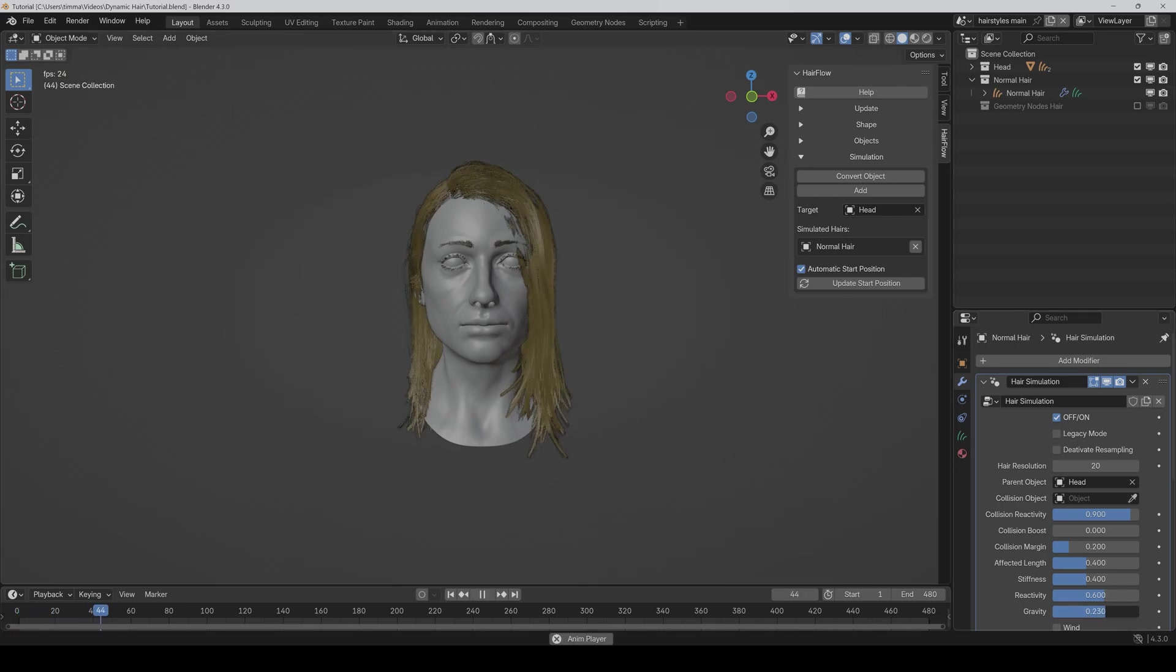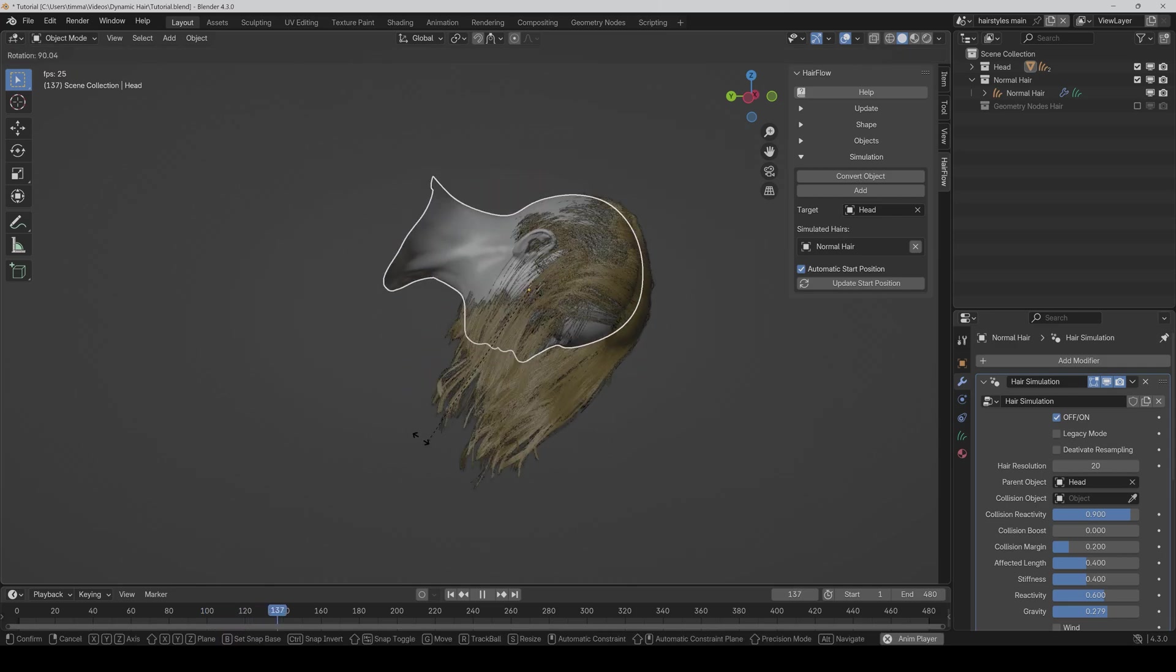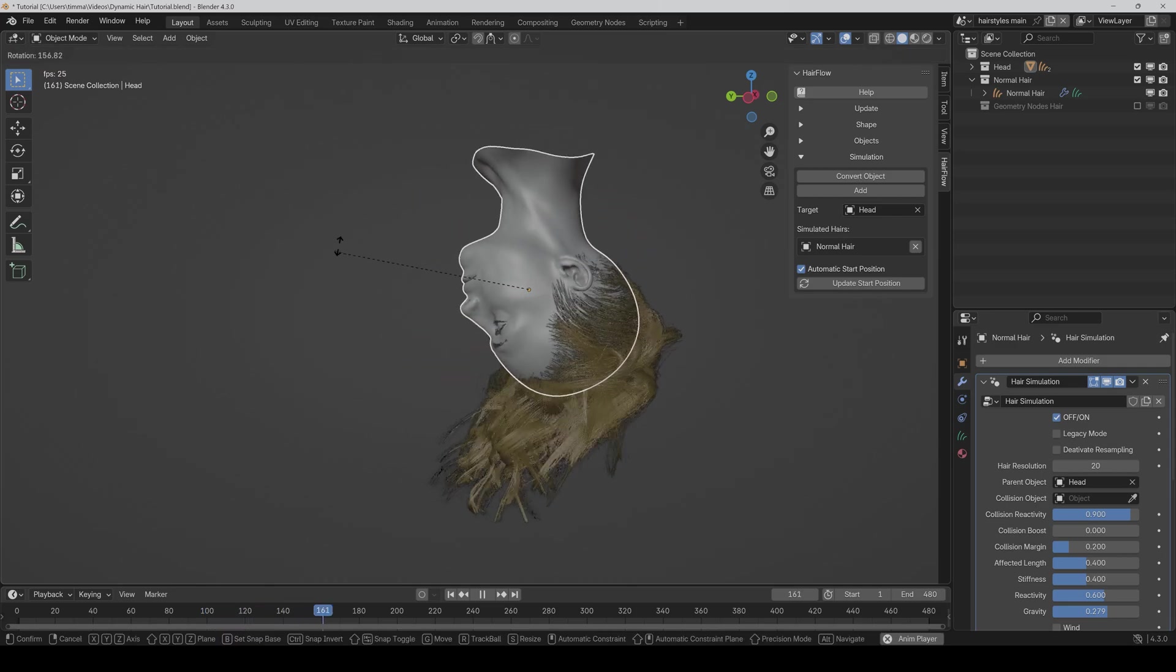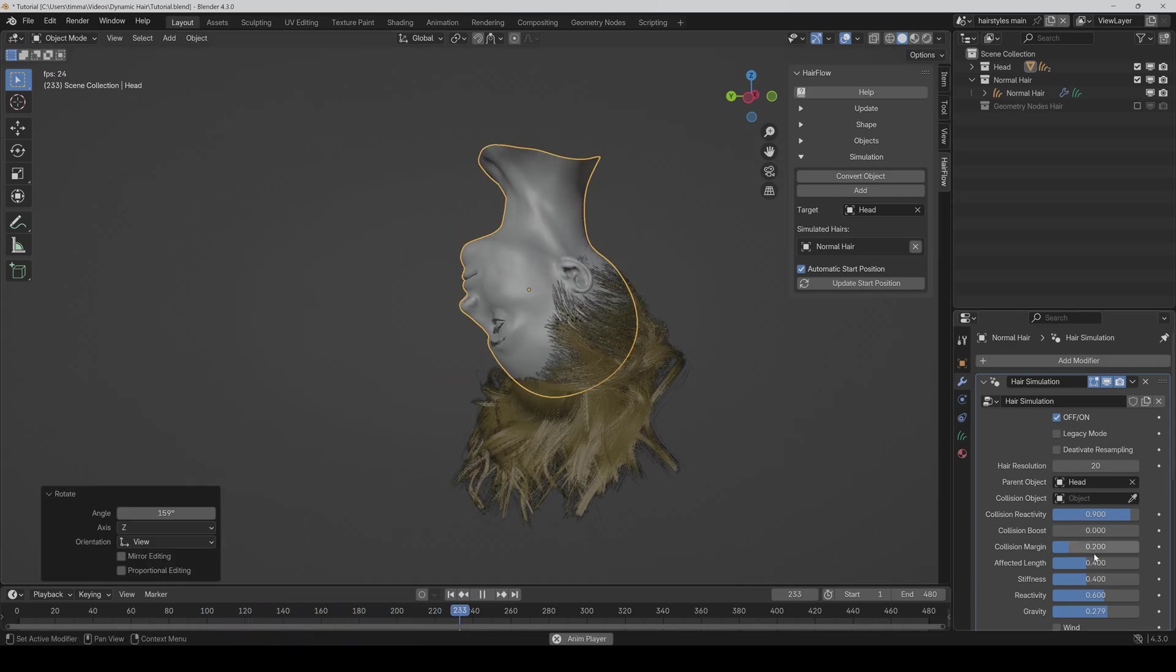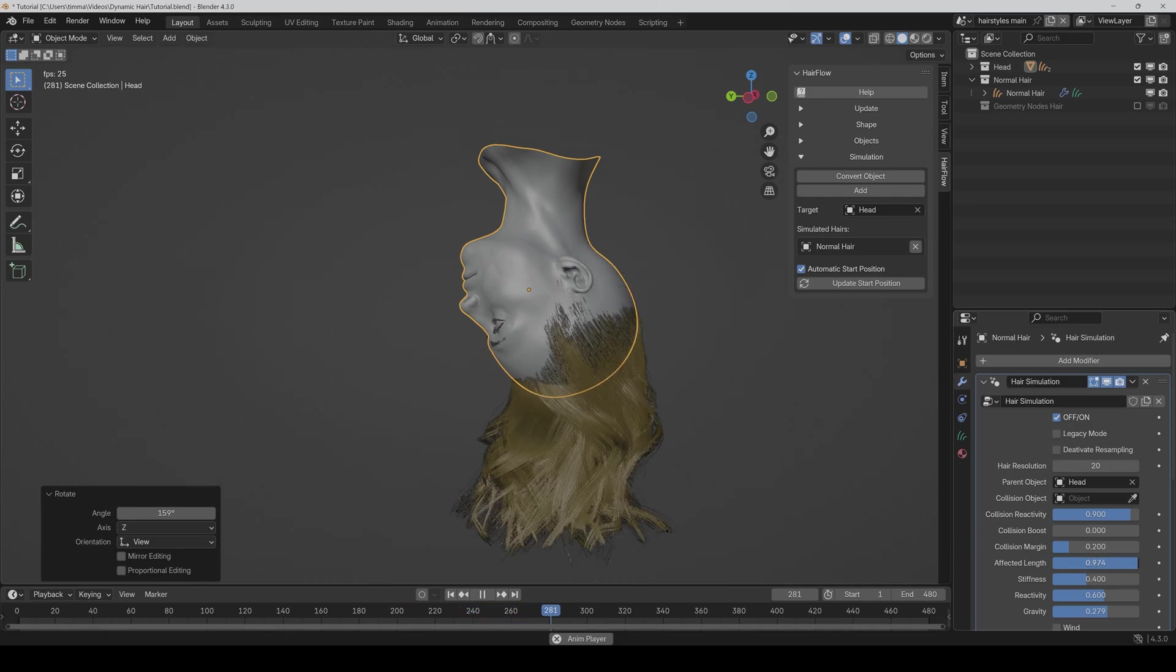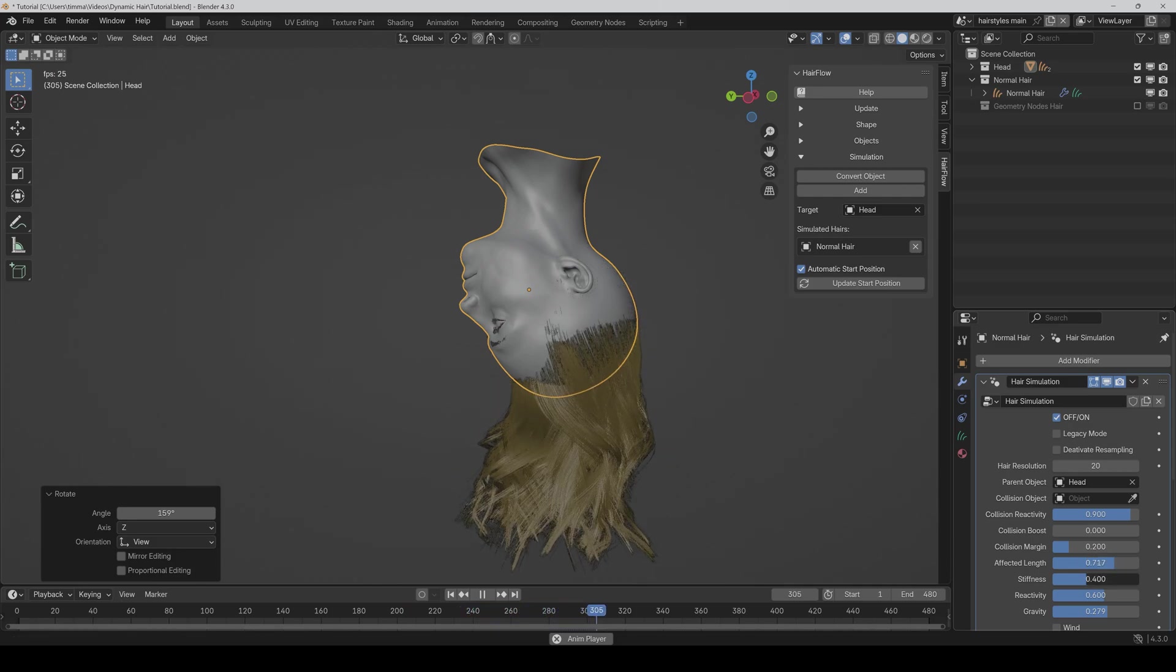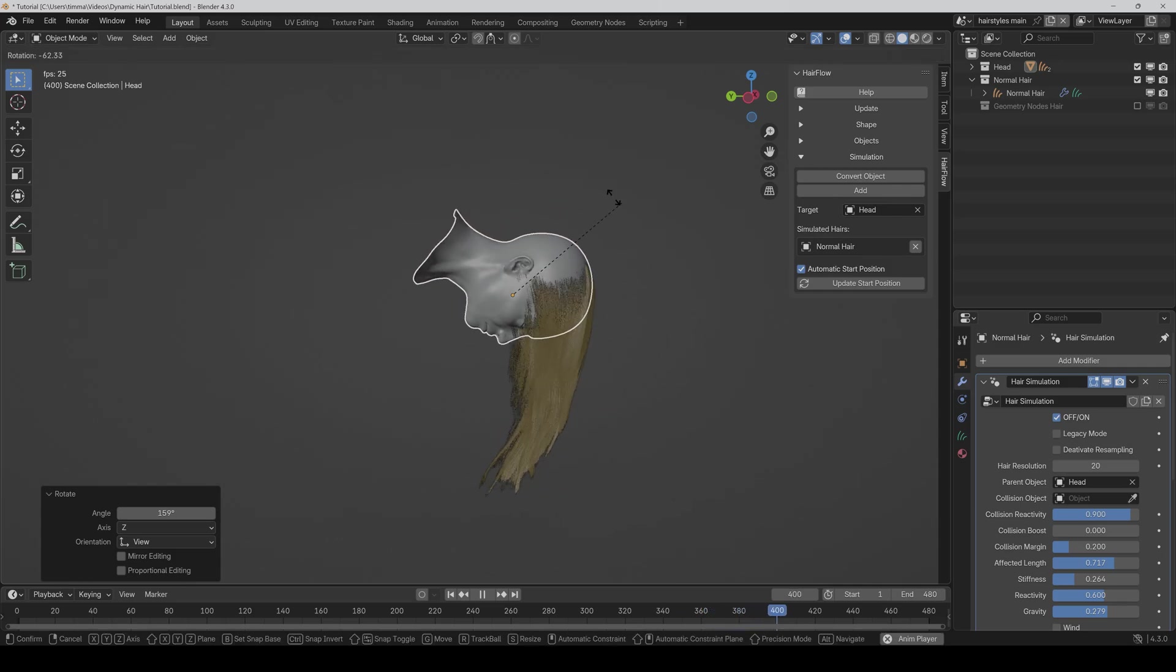So like here, if I crank this up and then rotate it, as you can see, it now always points down. So I have to crank up the affected length here and stiffness. But it's always correct now.